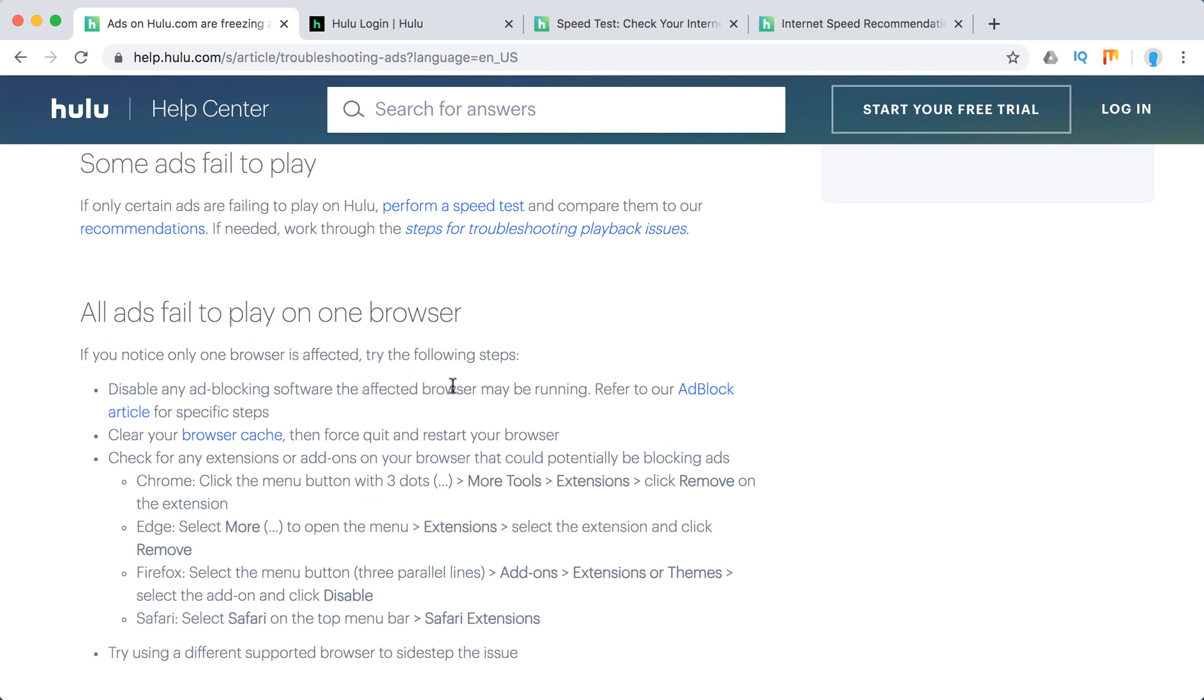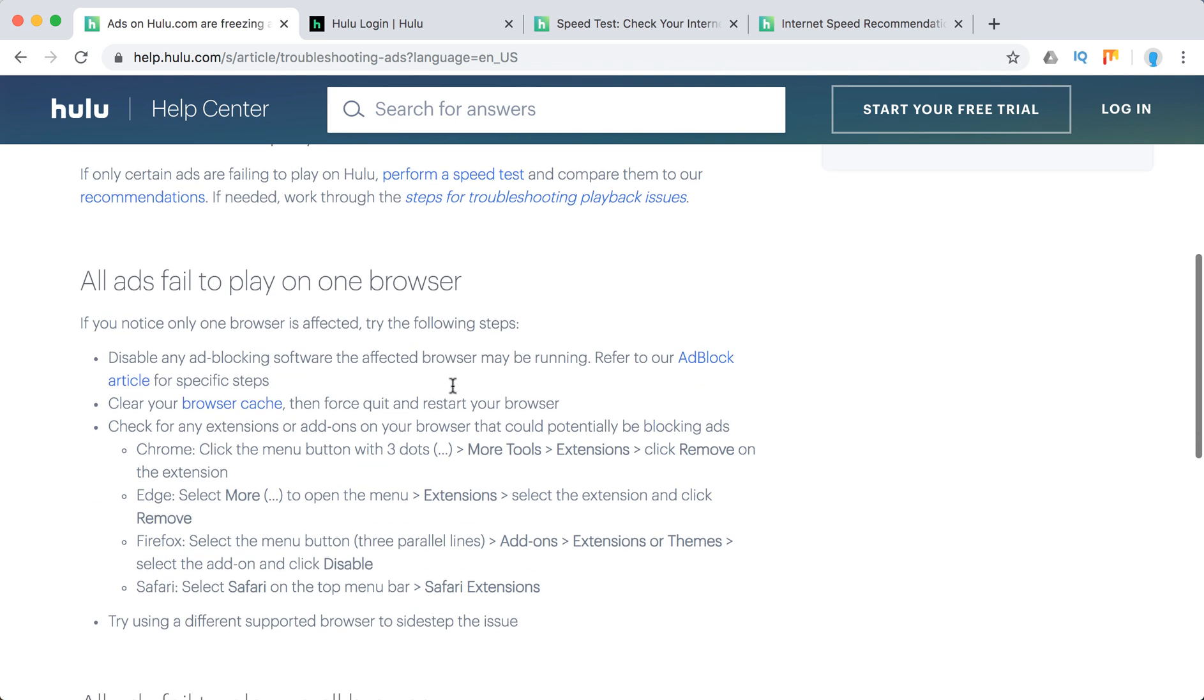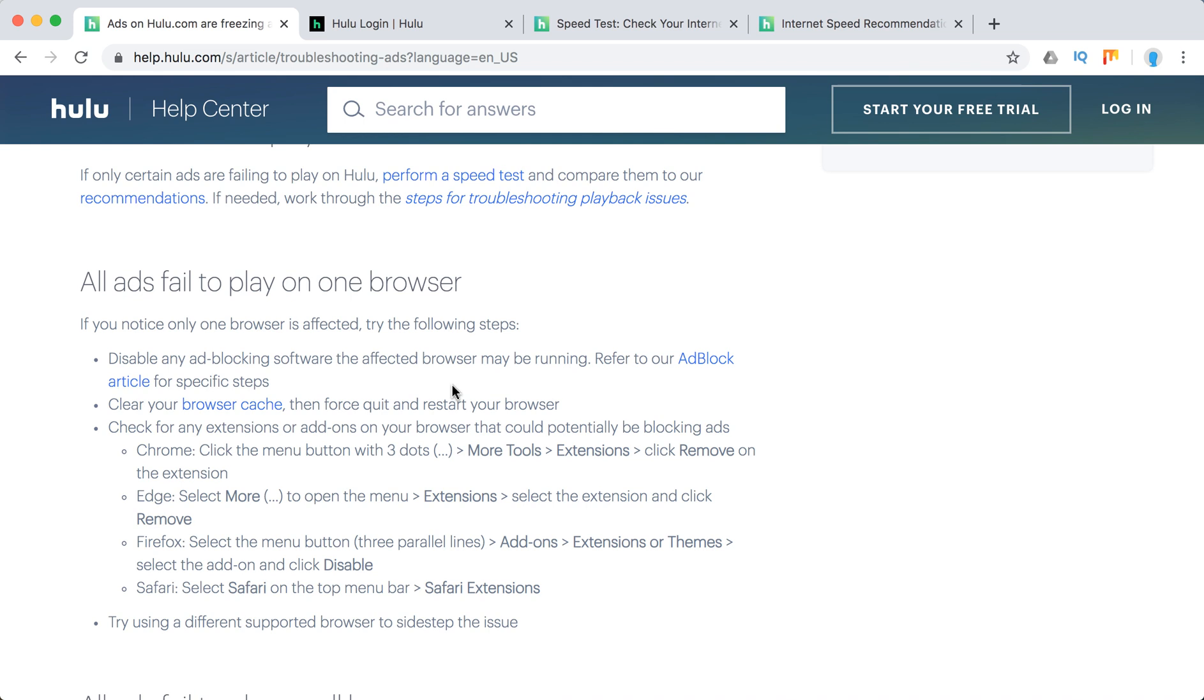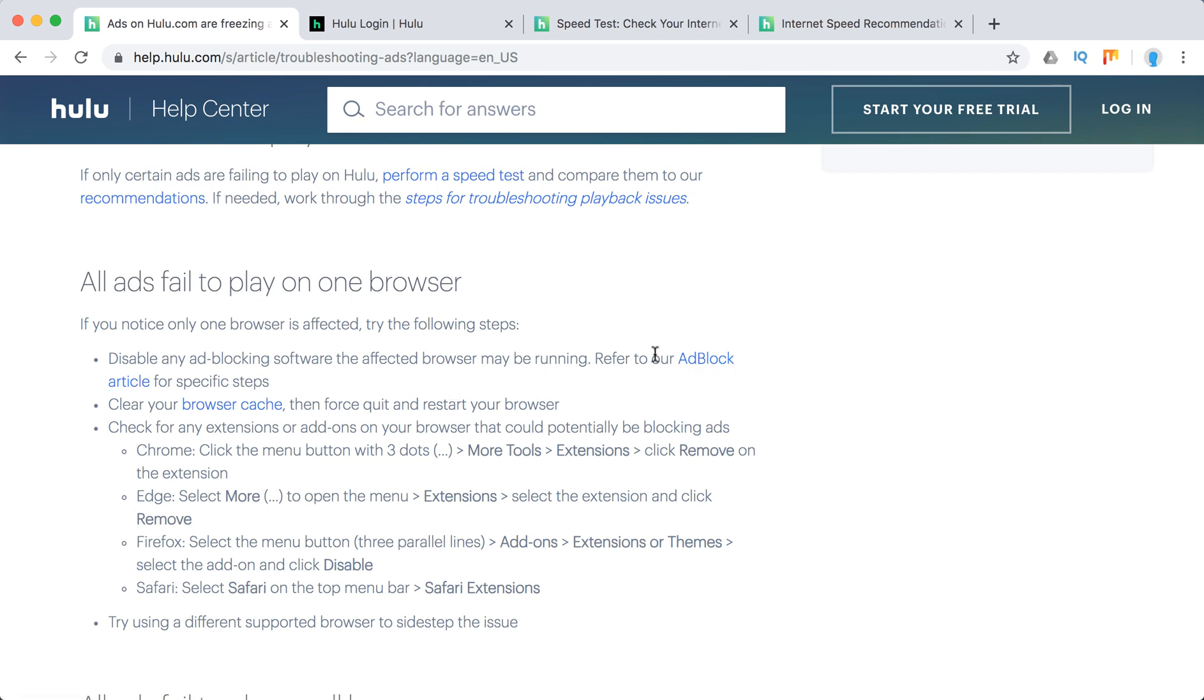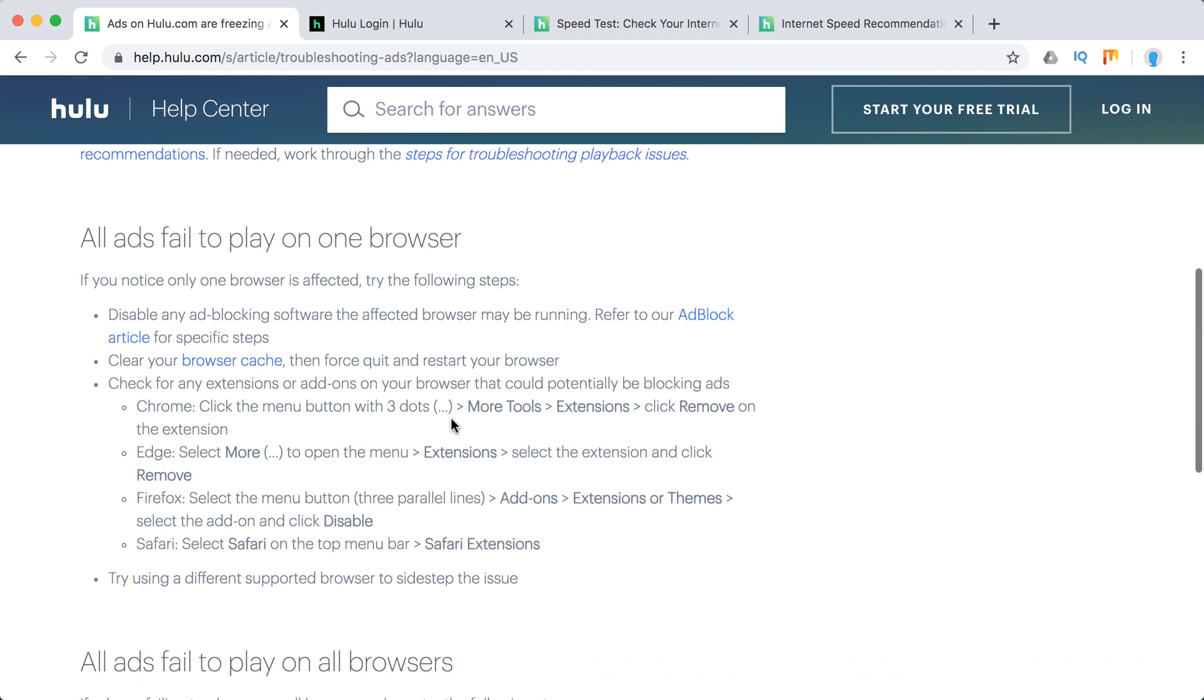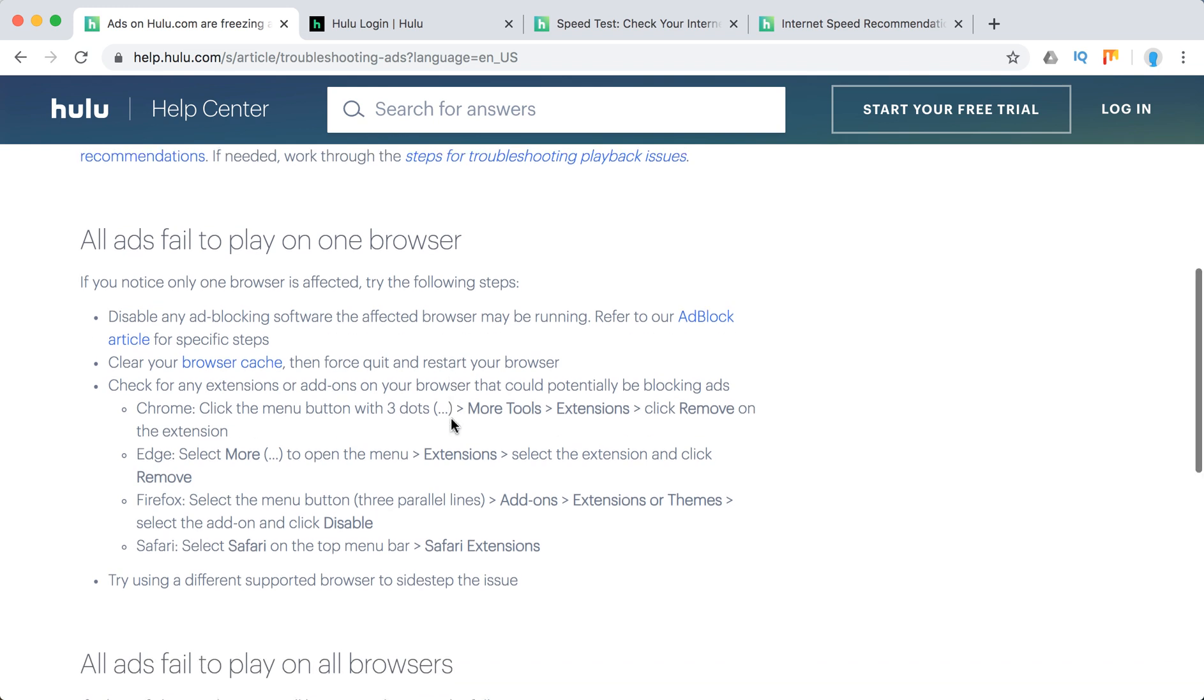If all ads freeze or fail on one browser and work fine on others like Firefox or Safari but fail on Chrome, check if you have an ad block extension. Disable ad block, clear your browser cache, and remove all extensions. Remove extensions one by one and check if it solves the problem.